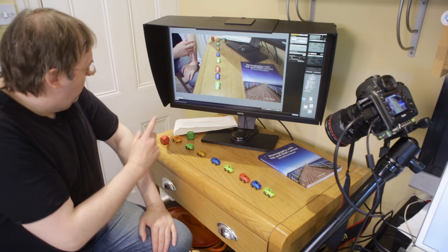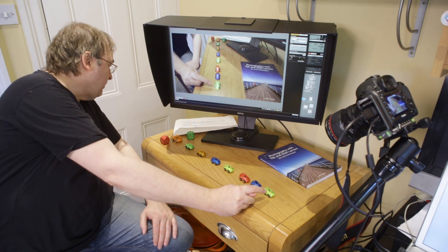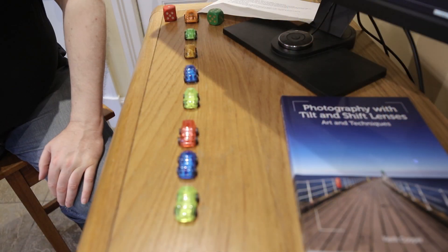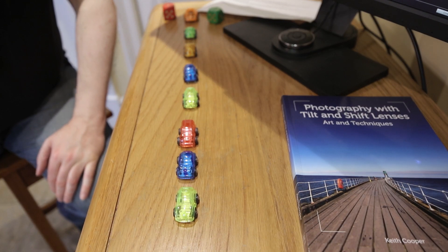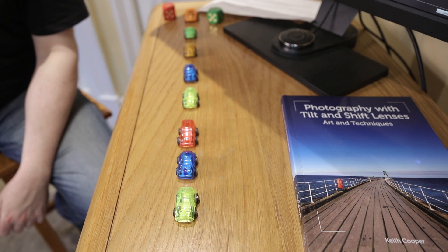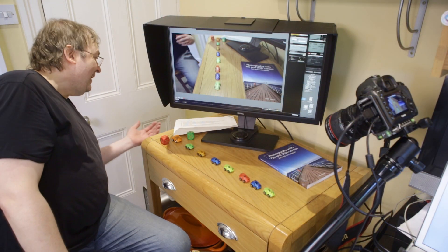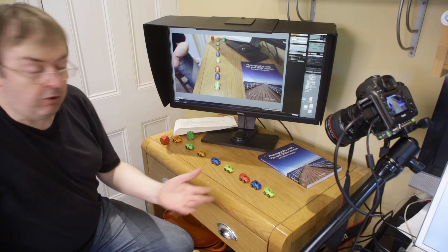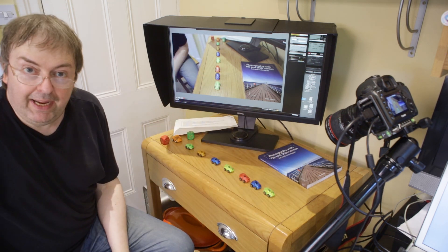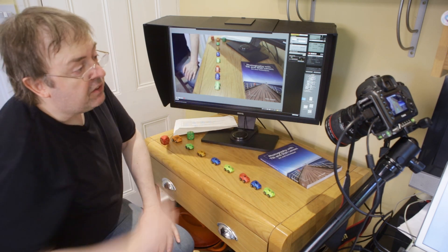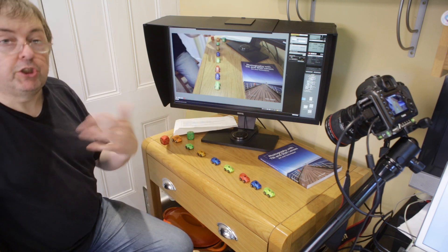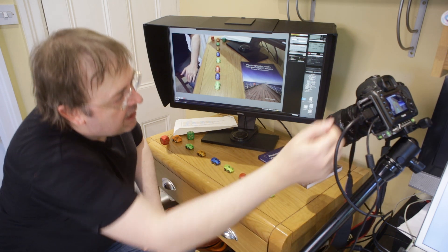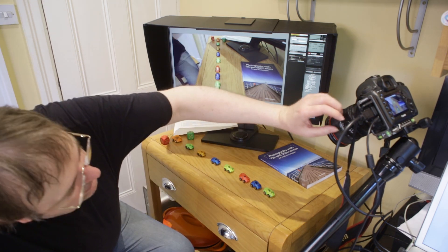Now looking at the near point, I need to decrease the focus distance. I'll decrease it and — it gets sharper. The guide says if the near point becomes sharper when you decrease focus distance, you need more tilt. Yes, we need more tilt to get the plane of focus along the desk surface. So I'll go back, add an arbitrary amount of tilt — let's say five degrees.